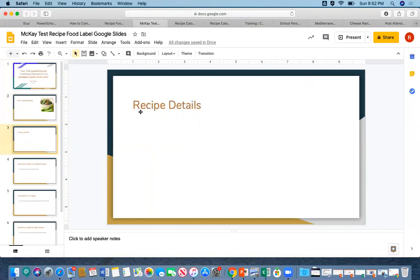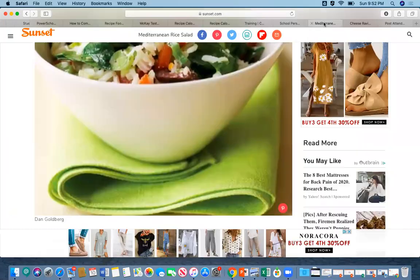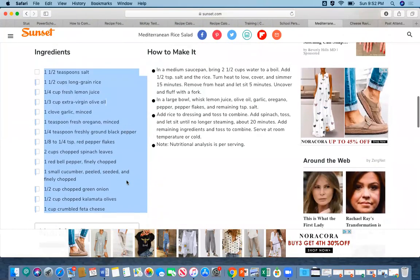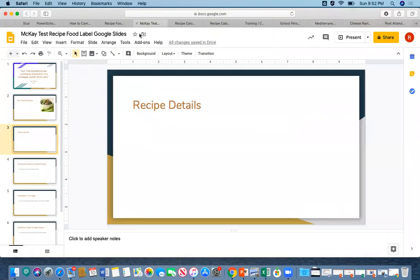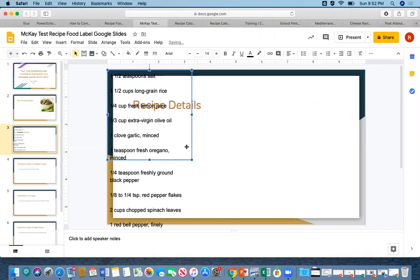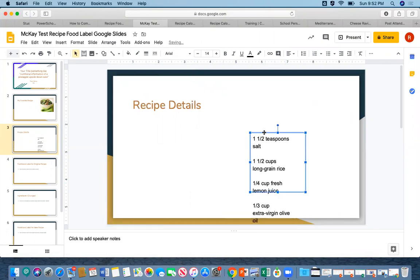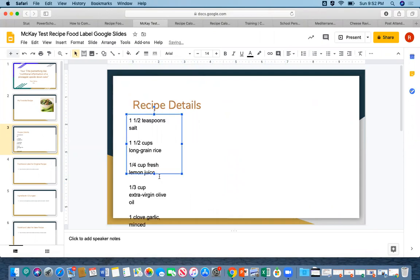The next slide is the recipe detail. I can come back and copy my ingredient list and drop it into the slide. You may have to do some work shifting things around, but you get the idea — bring your ingredients over, and give the recipe details: how do you make it?